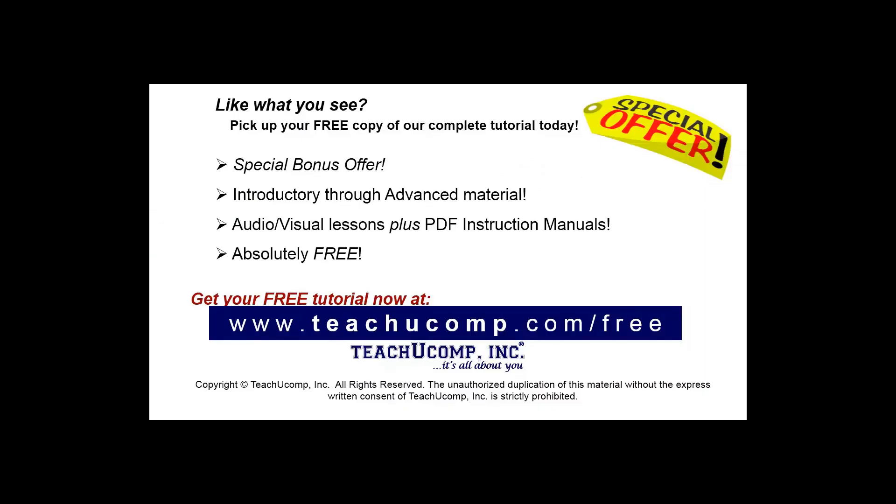Like what you see? Pick up your free copy of the complete tutorial at www.teachucomp.com/free.